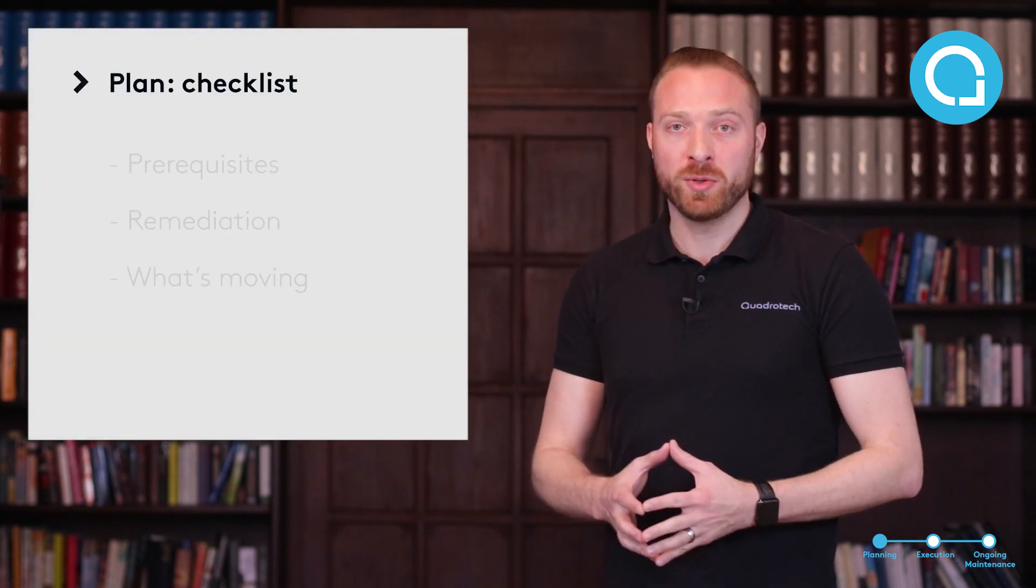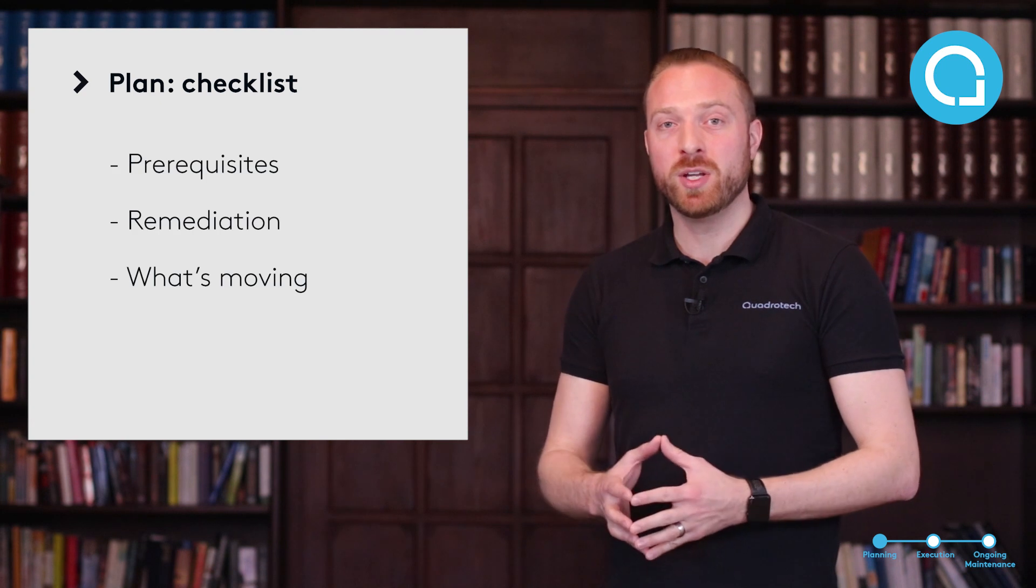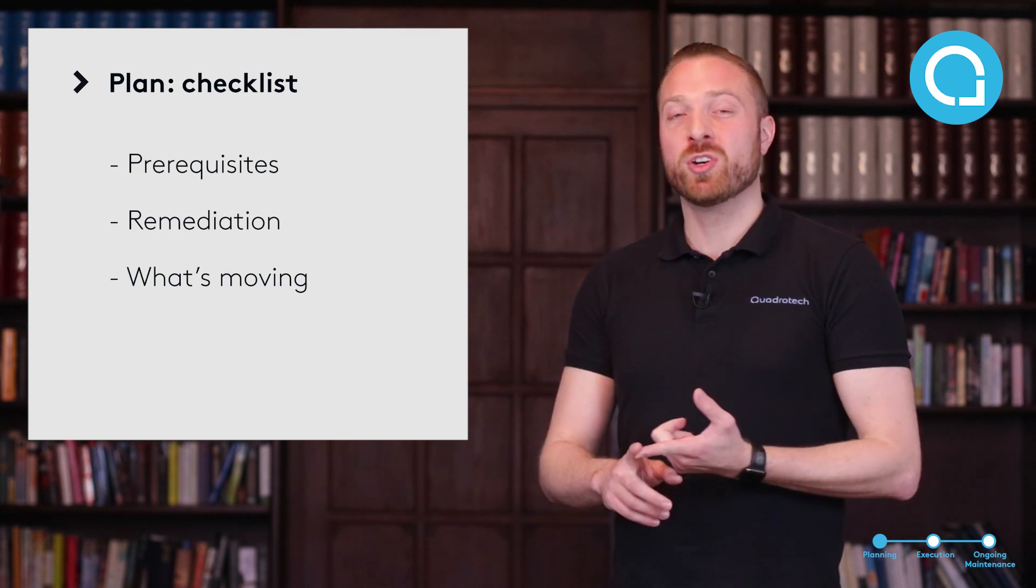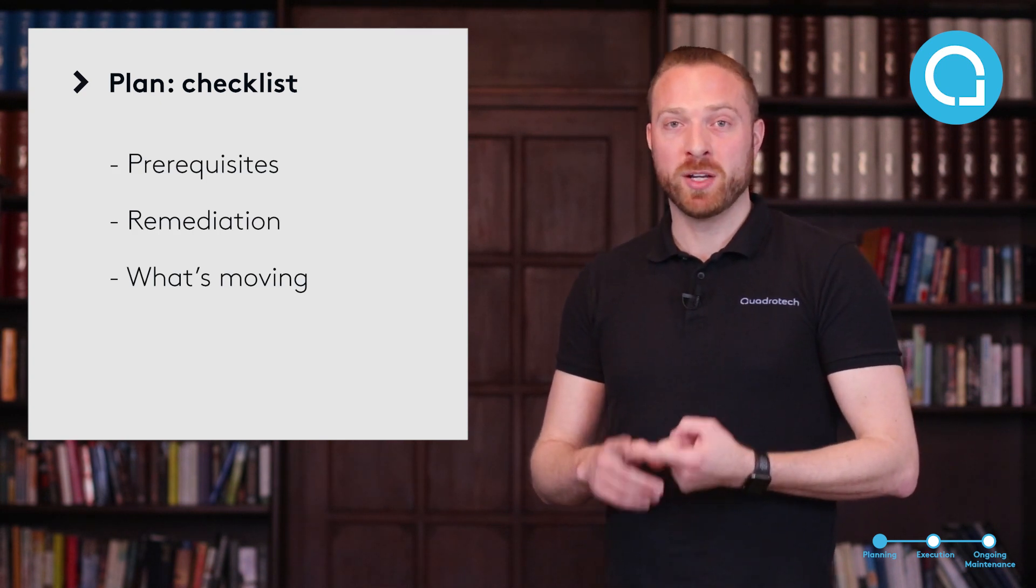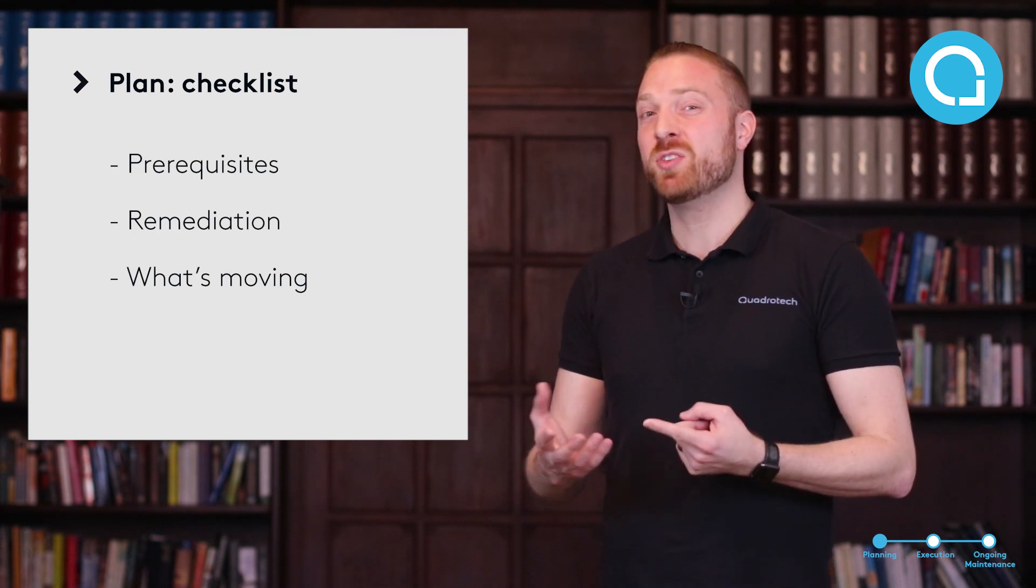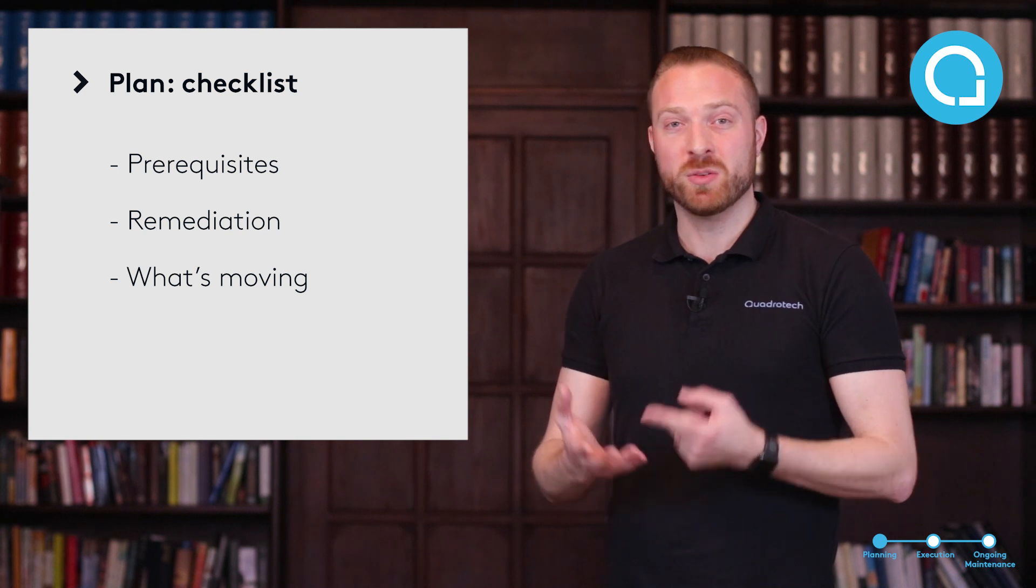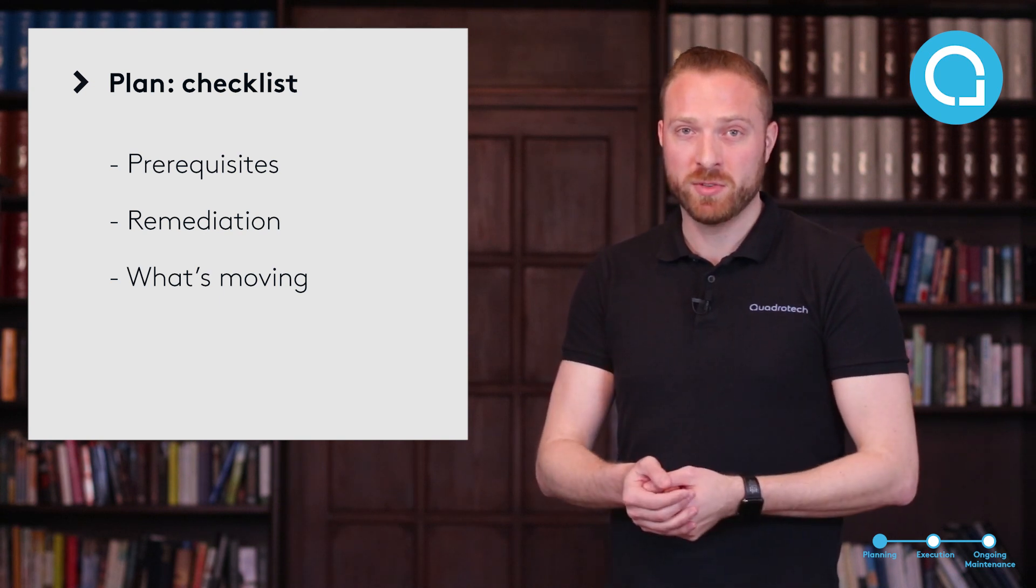So let's talk about planning your migration into Office 365. Planning is a really important stage. At this stage, you need to ensure that you've done several things, including ensuring you meet all the prerequisites for your migration. You may have to do some remediation.